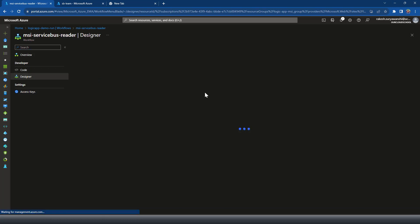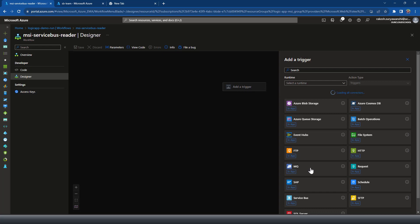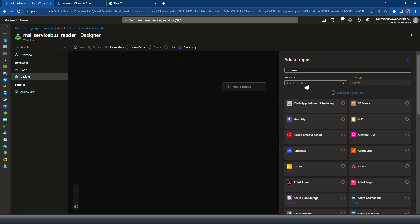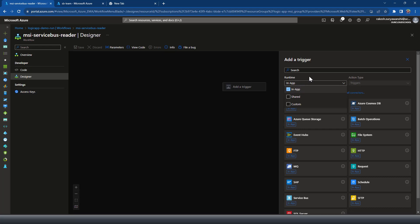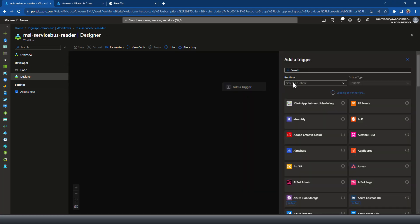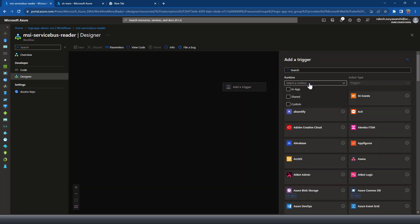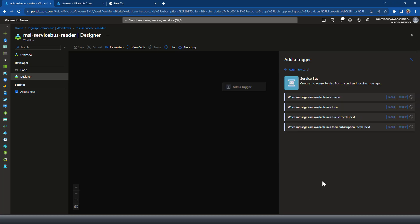In the designer we need to provide a trigger for the Logic App, so I'll click on Add Trigger. Since we're trying to read data from the Service Bus queue, I'll use the Service Bus as the trigger. To filter to a specific connector type, you can use the runtime filter — I'm using 'In-App' to show only built-in connectors. I'll use the trigger option; I cannot choose the topic option because I'm on the Basic pricing tier.